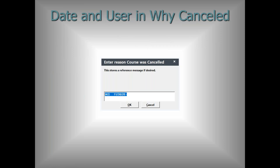The next item: the date and user are now both being dropped into the 'Why Canceled' field so you can track who canceled. Previously it was only recording the date, and only when you canceled from the course screen. If you went through the menu to cancel course, it didn't even put in a date into the why-cancel message. Now it's consistent in both areas and it's also adding in the user.